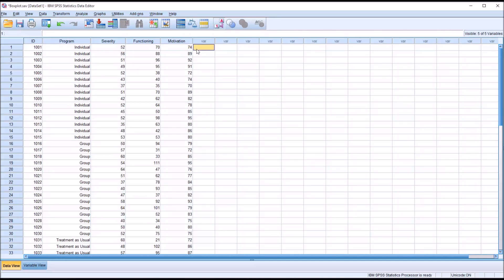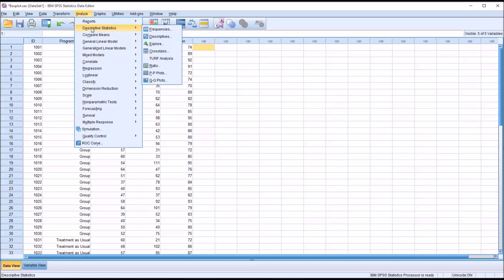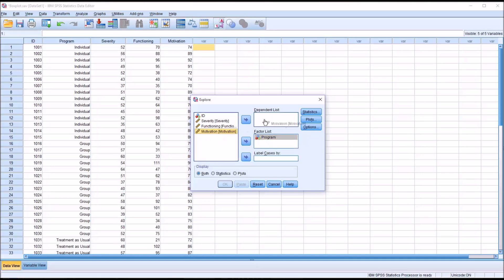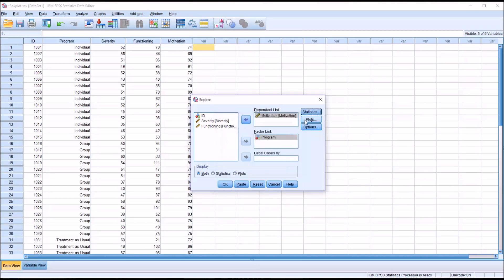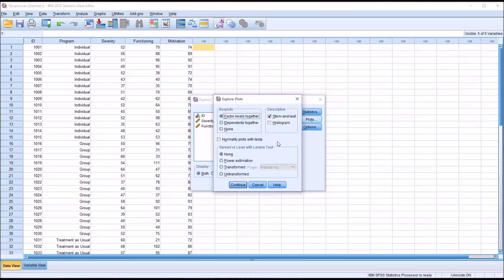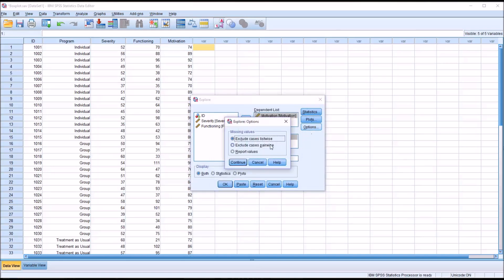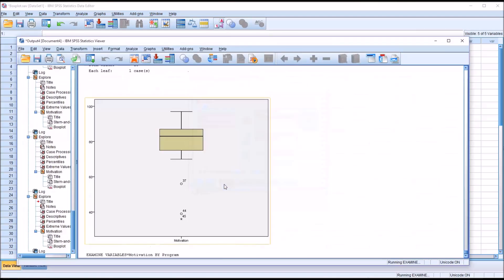There are a few different ways to generate box plots in SPSS. I'm going to start by showing you Analyze, then Descriptive Statistics, and Explore. This is what Explore looks like by default, and we use this function for many purposes. In this case, I'm going to be looking at program as a factor and motivation as a dependent variable. Under statistics, I'm going to leave descriptives checked off. I'm also going to check off outliers and percentiles. Under plots, I'm going to uncheck stem and leaf. Then click OK.